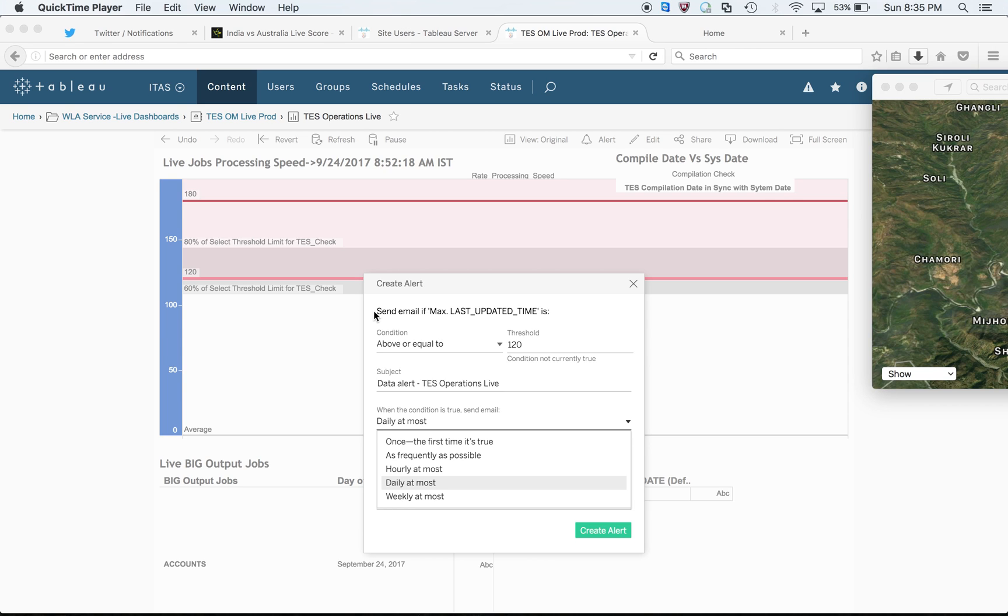Hello everyone, I'm really excited to share with you the new feature of Tableau which is called Data Alert.